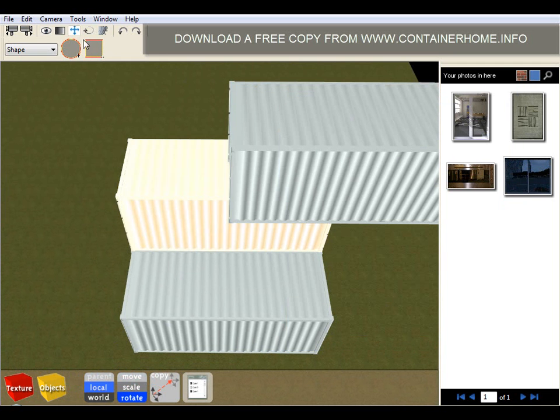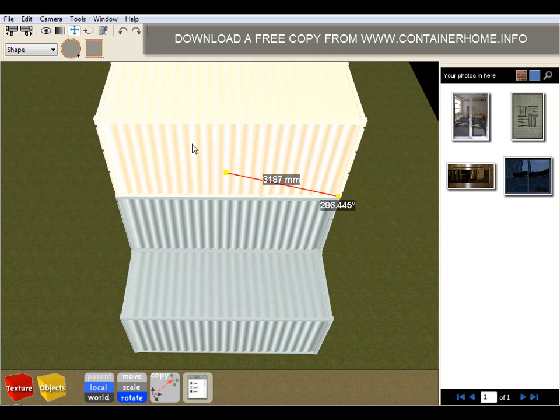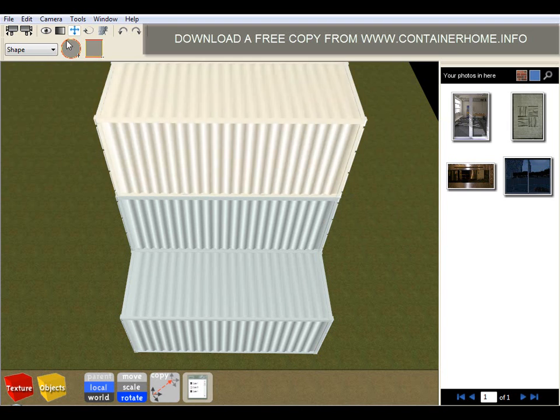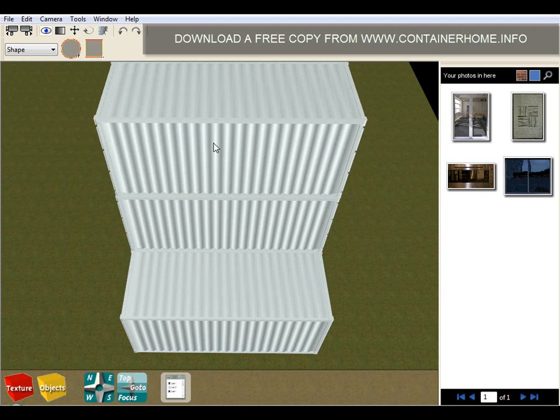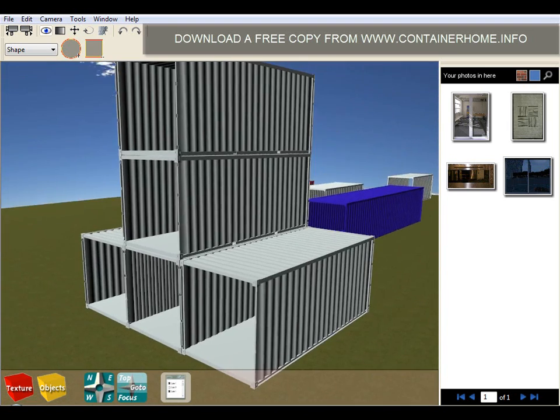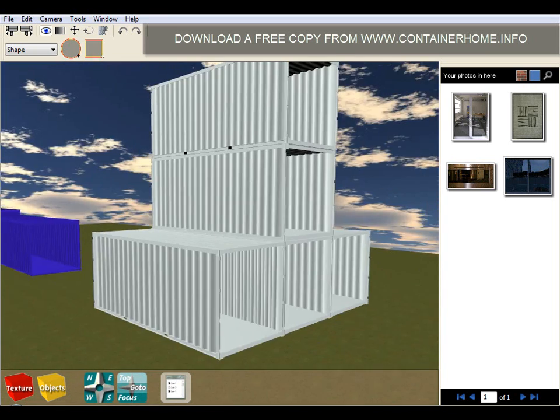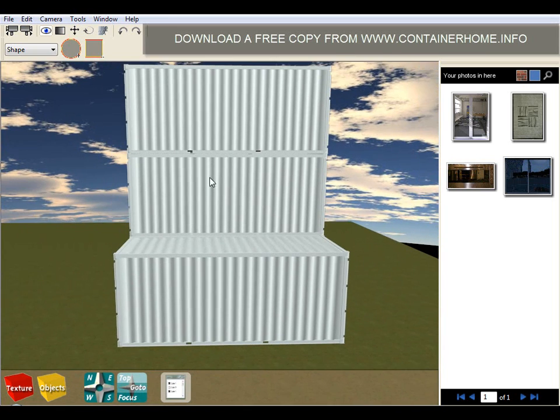Now it's important to note that this software is not structural engineering software. In no way do we make any representation about the structural soundness of these designs. This is a visualization tool designed to help you understand what it would look like if you were to construct this design.